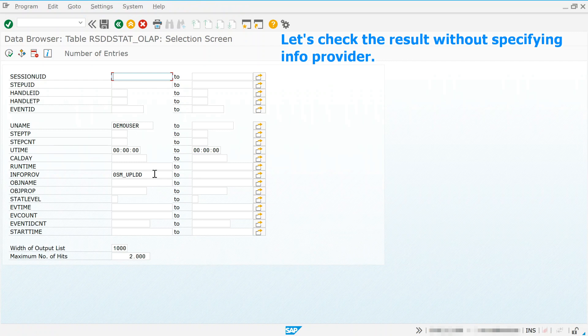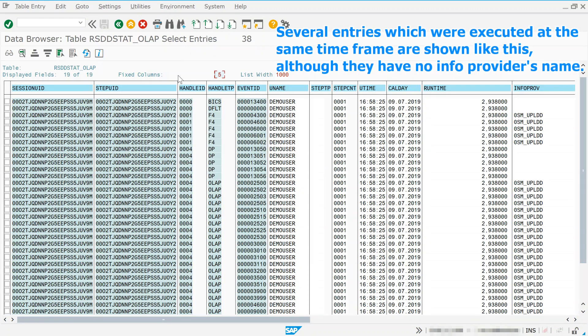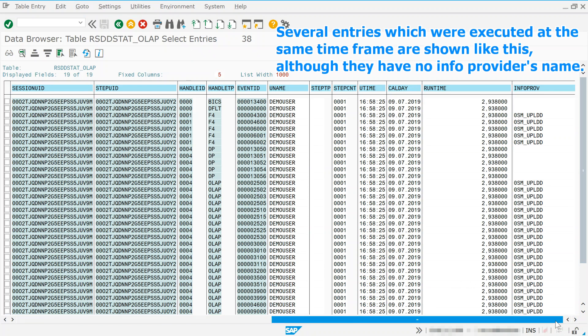Let's check the result without specifying info provider. Several entries which were executed at the same time frame are shown like this, although they have no info provider's name.